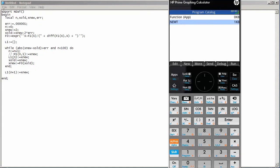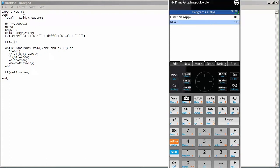The word export here refers to whether or not our program is going to be accessible by the user. If I were to leave out the word export, then Newt becomes a program which other programs can access but the user would not be able to access it. By exporting Newt, that allows the user of the graphing calculator to actually type in N-E-W-T on the command line to run this program.